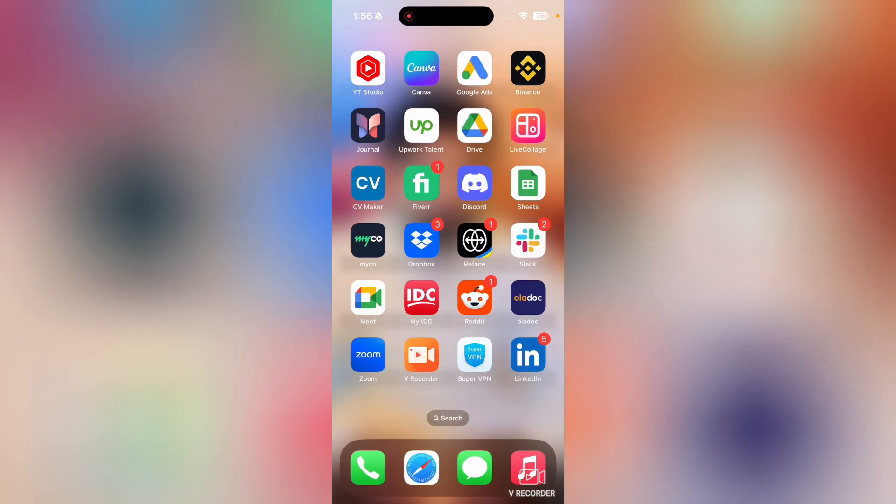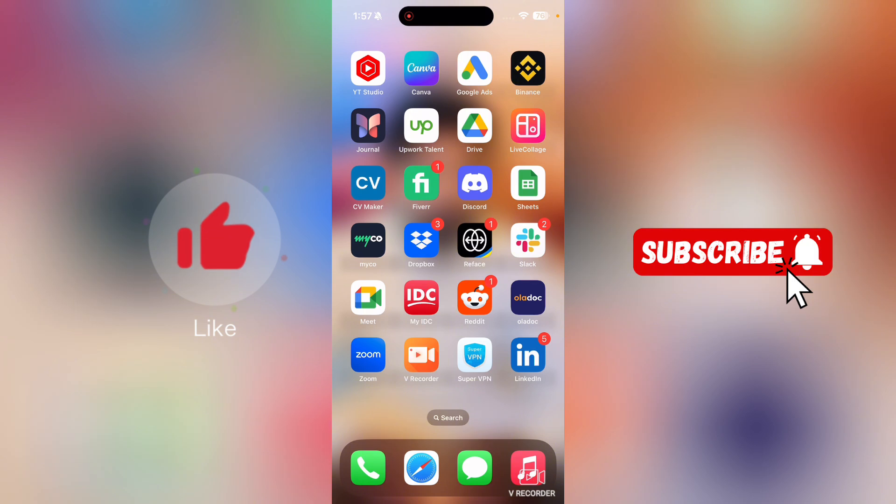Welcome to How to Answer a FaceTime Call on iPhone. In this video we are going to show you how to answer a FaceTime call on iPhone. But before we start, I want you guys to like this video and subscribe to my YouTube channel.